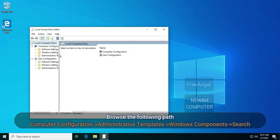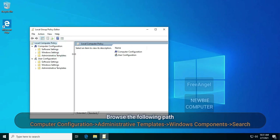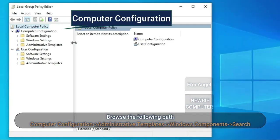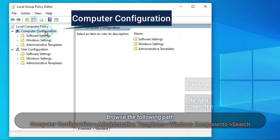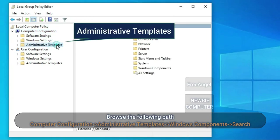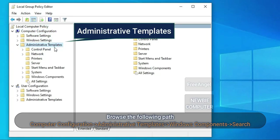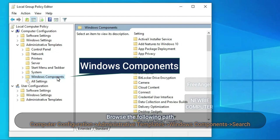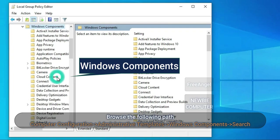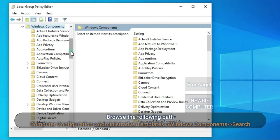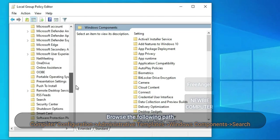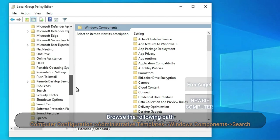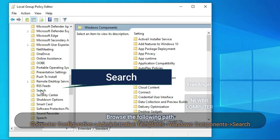Browse the following path: Computer Configuration, Administrative Templates, Windows Components, Search.